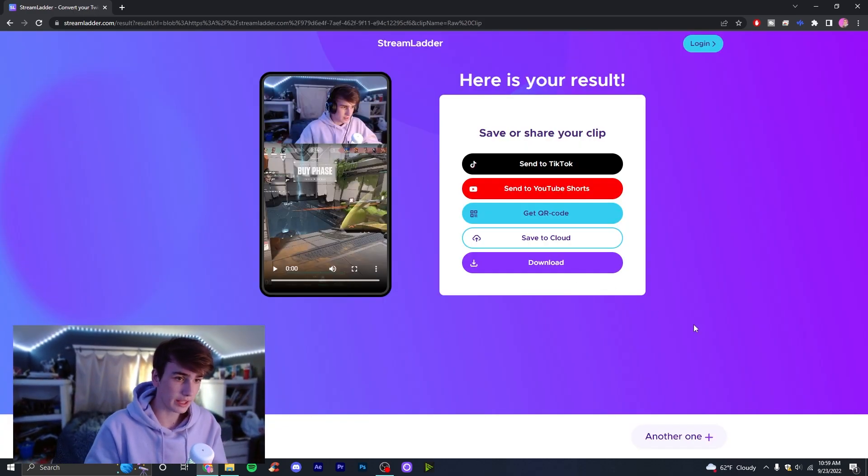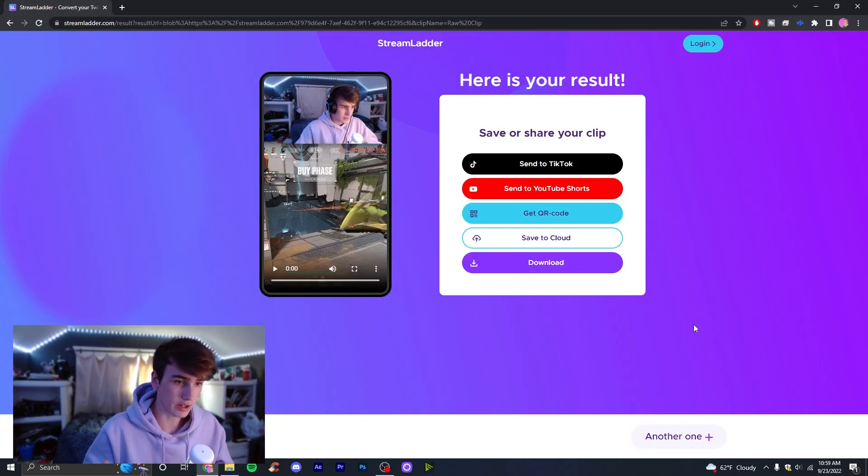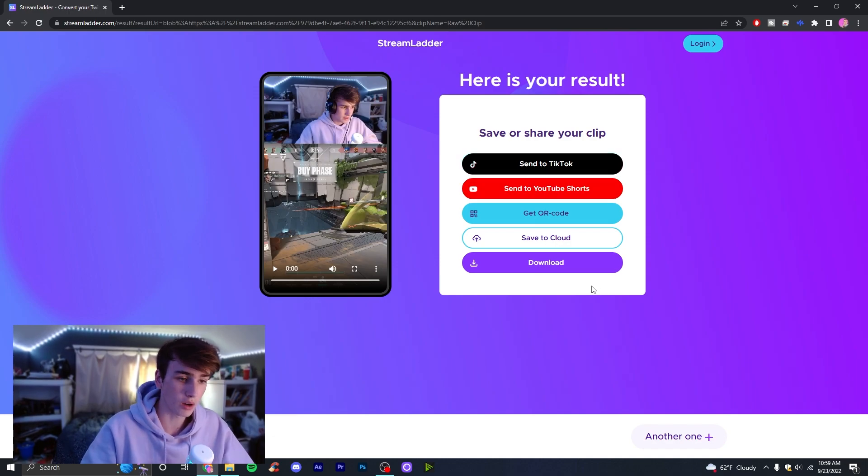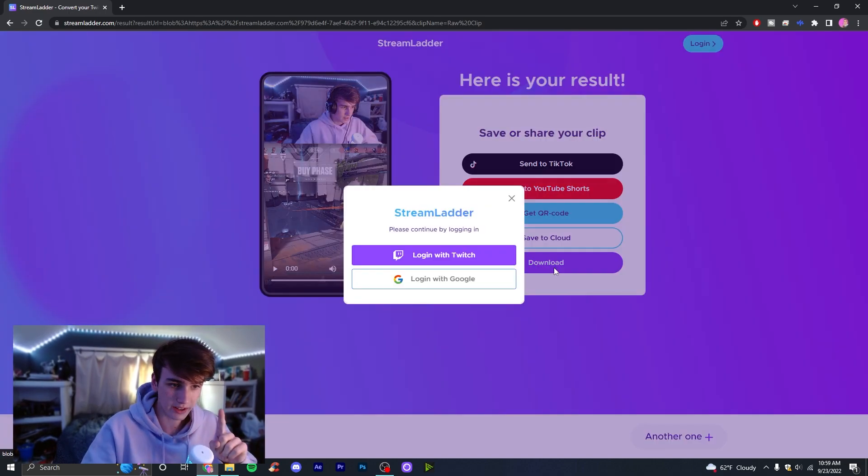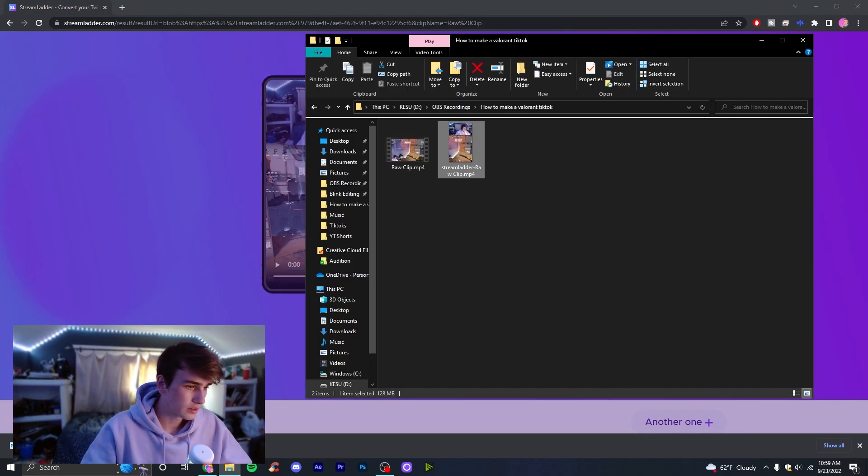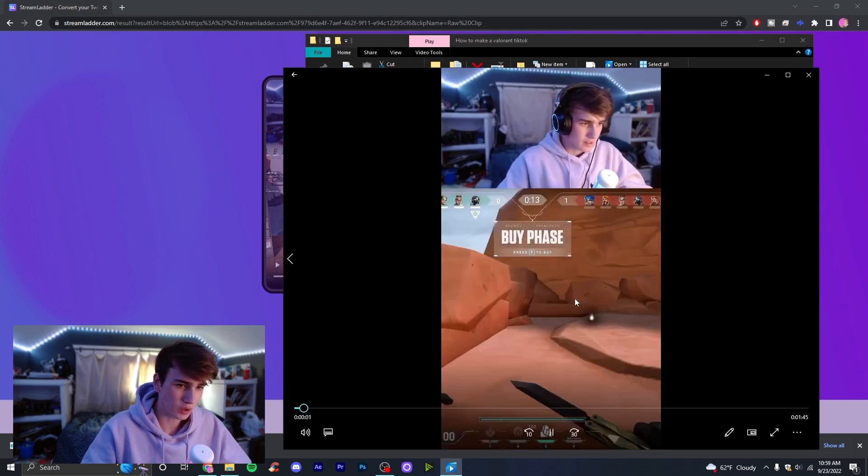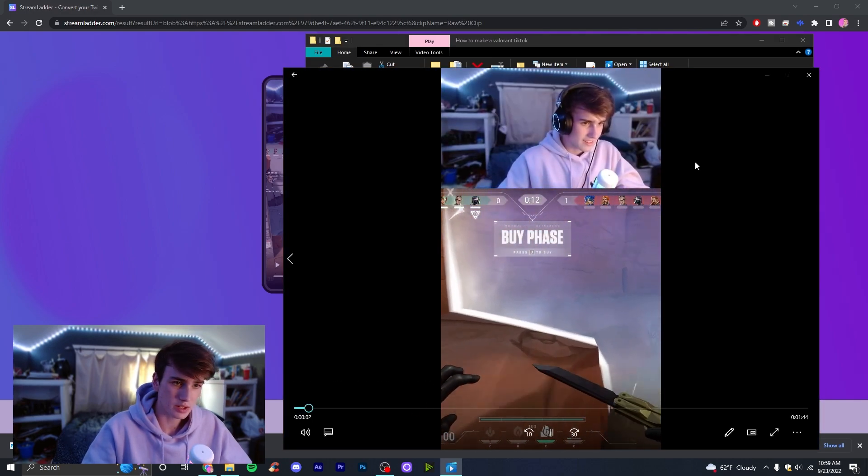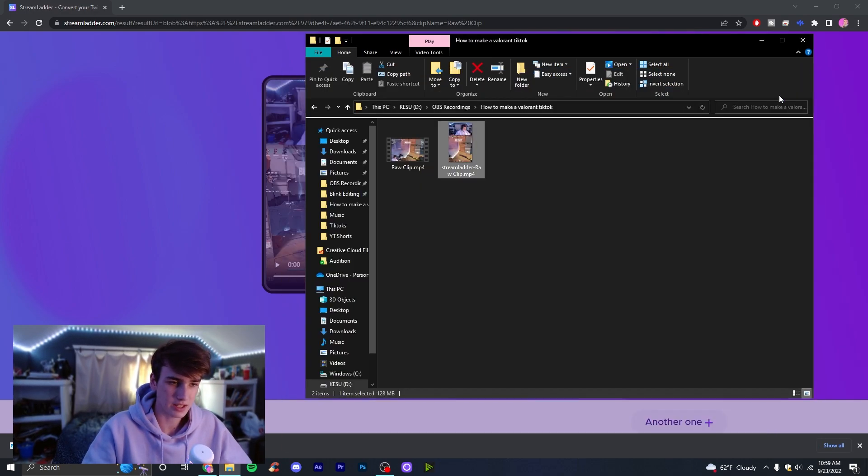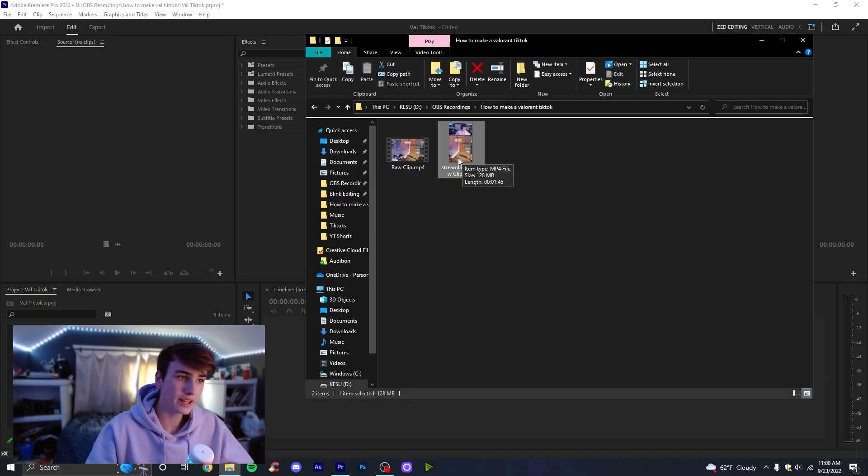Okay, so once your thing has fully rendered out you're going to get something that looks a little like this. Just go right down here to download and make sure you download your clip. As you can see if we pull it up here, we can see it is nice and vertical for us. This is perfect, this is exactly what we want. Take it into Premiere Pro just by dragging and dropping it.